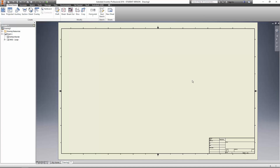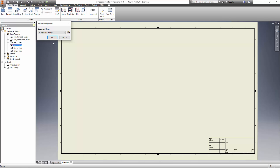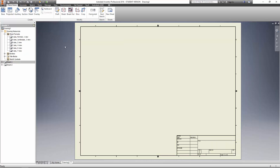This is going to open up a drawing page and we need to modify this a little bit. We're going to go over here to drawing resources, click on the plus sign, and then we're going to change the sheet format. We're going to click on the plus sign here and then come down to C. Just click on the text and click OK and that's going to change our sheet size.